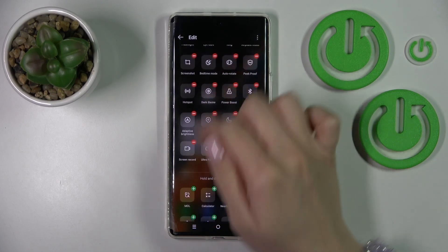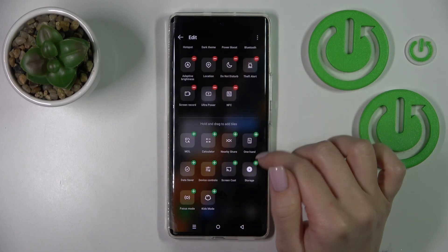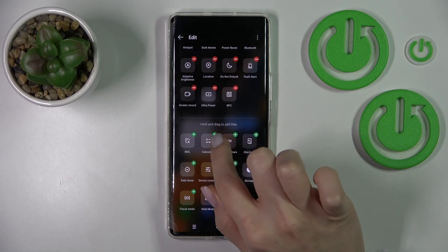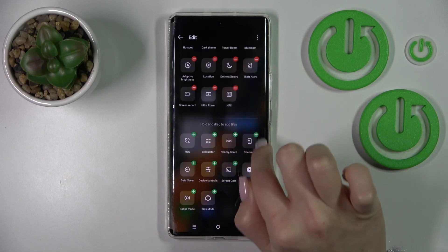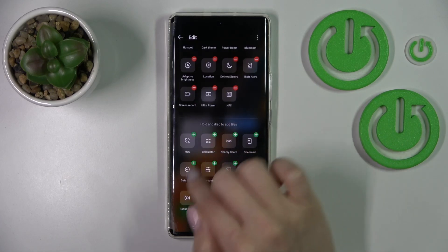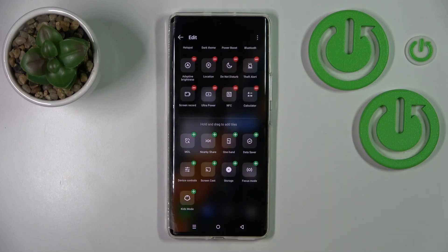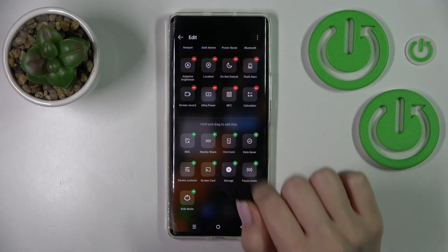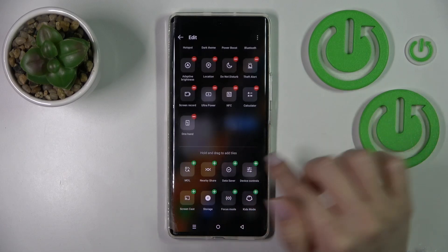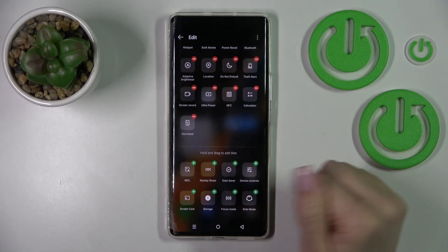To add some icons to the notification panel, we should click on each of the plus icons. For example, let's add the calculator, one-handed mode, and the data saver.